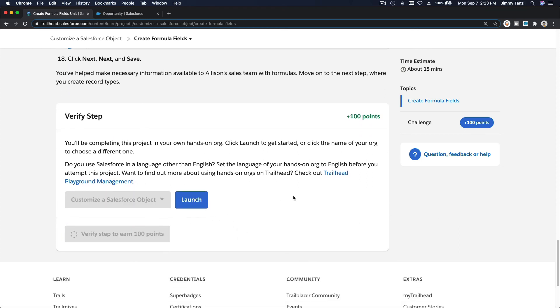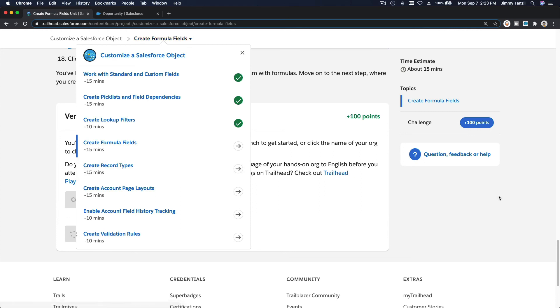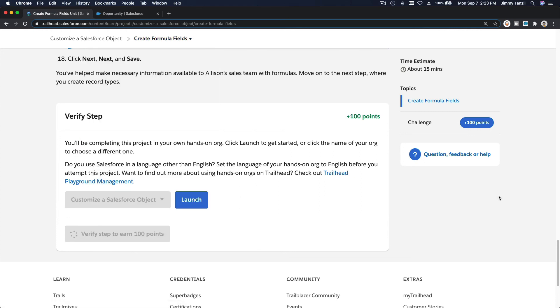The next topic will be creating record types — that should be straightforward as well.